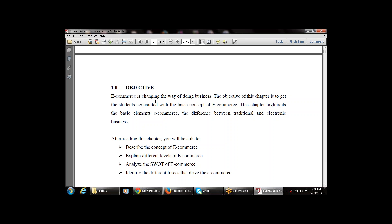After reading this chapter you will be able to understand the concept of e-commerce, the difference between traditional and electronic business, levels of e-commerce, SWOT analysis, different forces and capabilities available with e-commerce, and different factors that drive e-commerce.